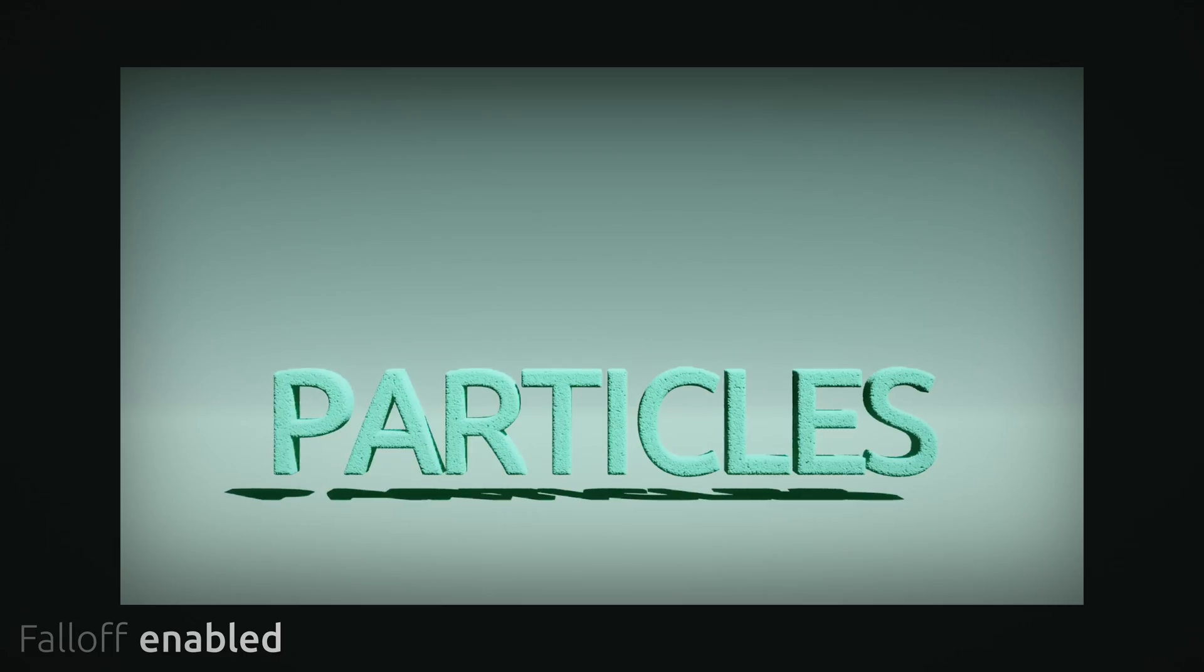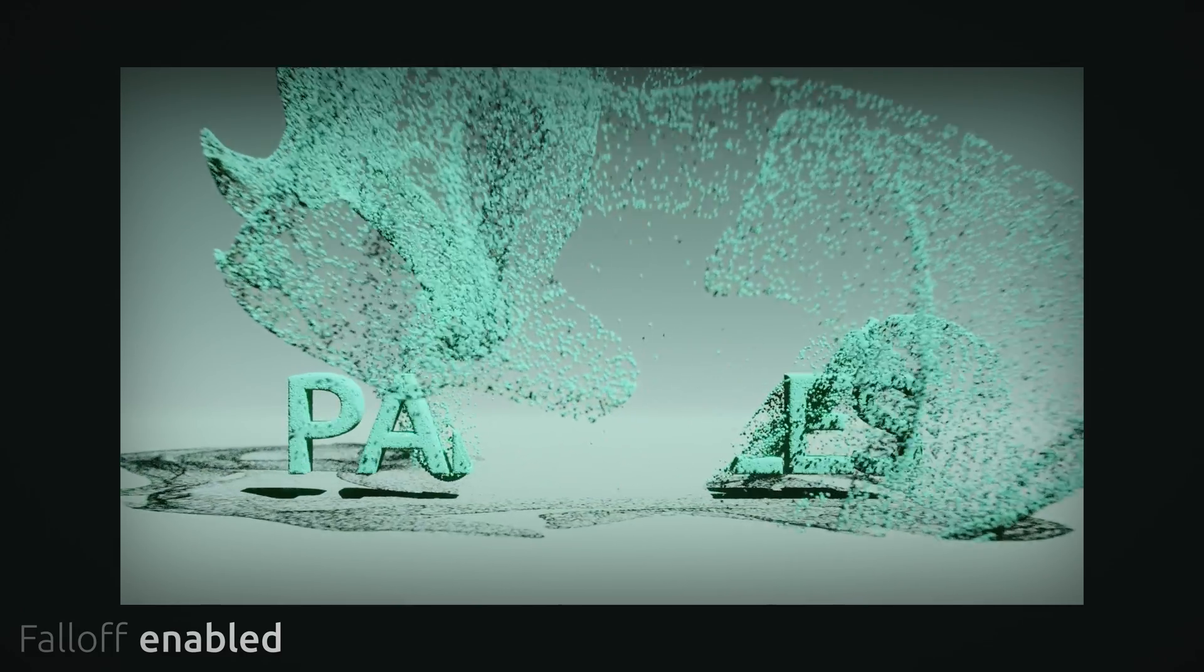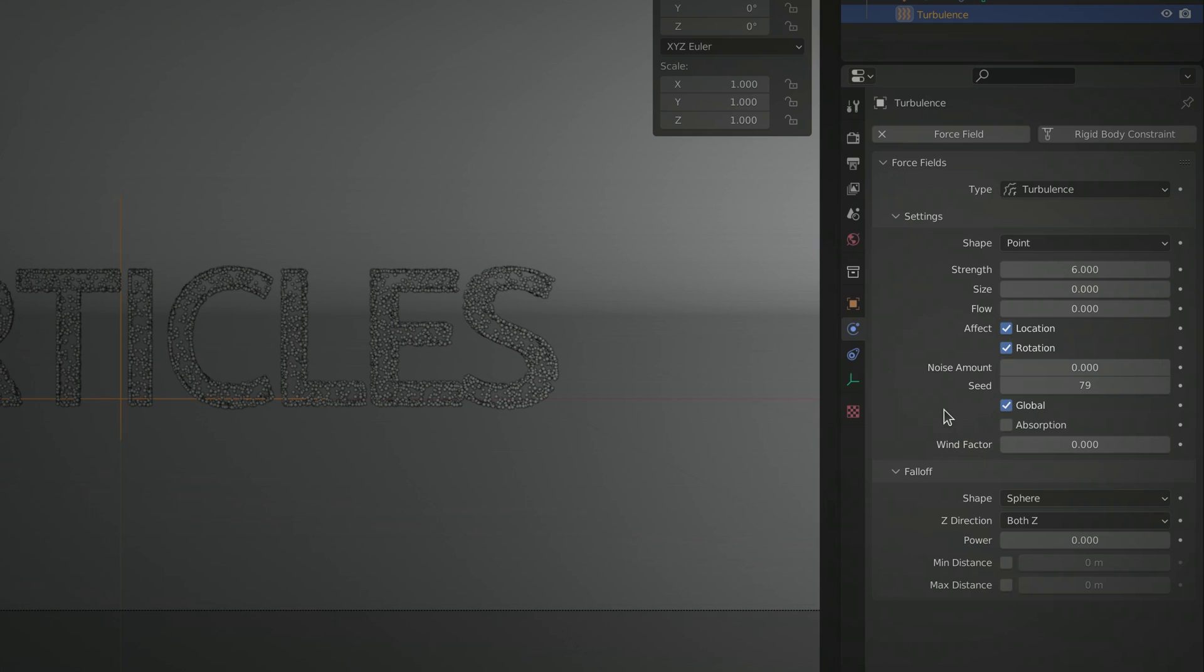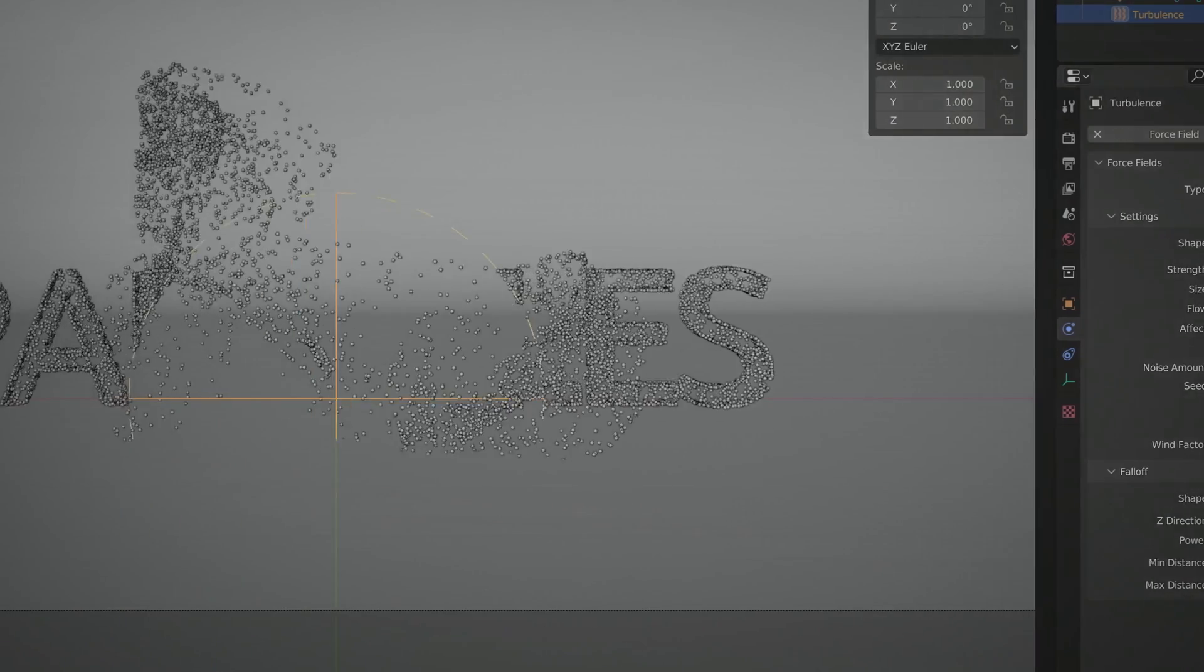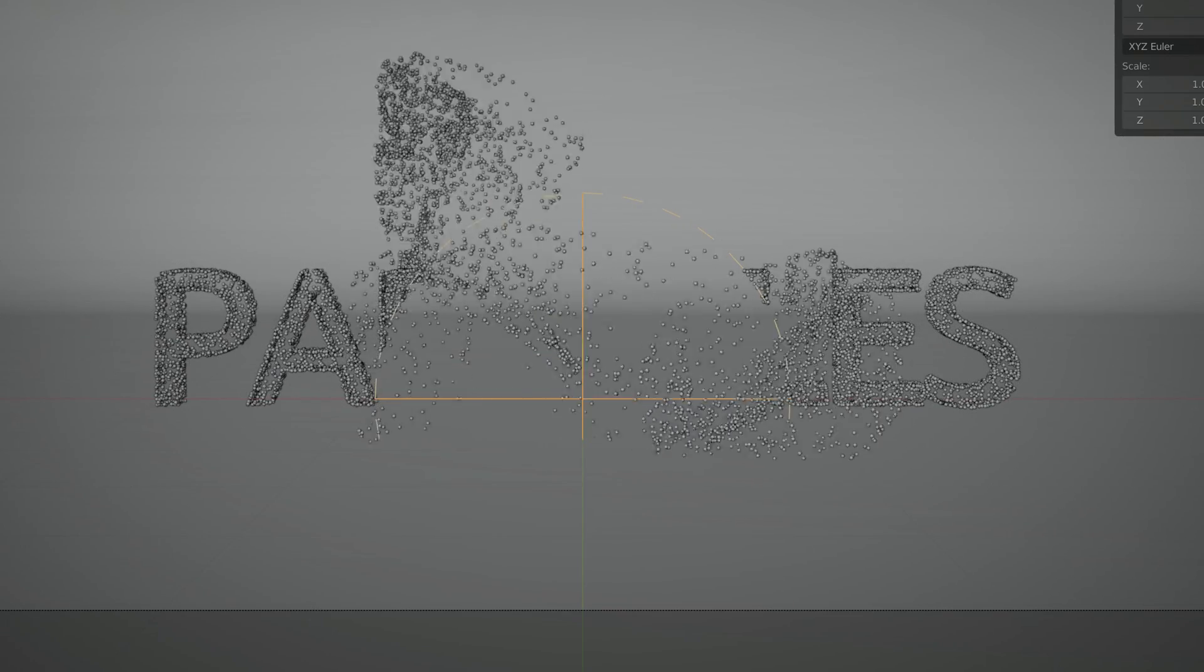However, to limit the area of effect of the turbulence force so that only part of the text gets scattered, use the settings here in the falloff section. By setting the max distance value, we're telling Blender that we want the force to only act in a spherical region with a radius of one.